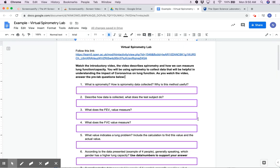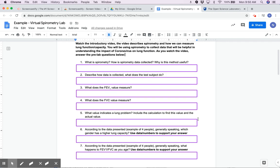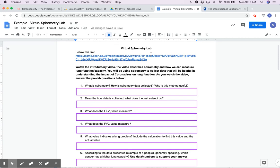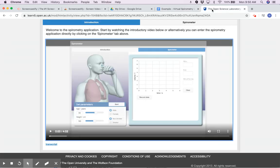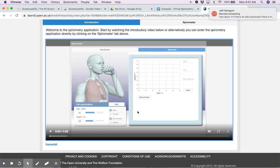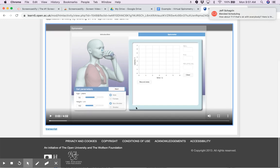In this lab, the very first part is a pre-lab where you're going to learn how to use the simulation and what these different things mean, because you're going to have to apply that information later. Once you click on this link, it takes you to a four-minute video that goes through how to use the simulation, how to collect your data, how to use that data, and also explains what spirometry is, what a spirometer does, and how it functions.